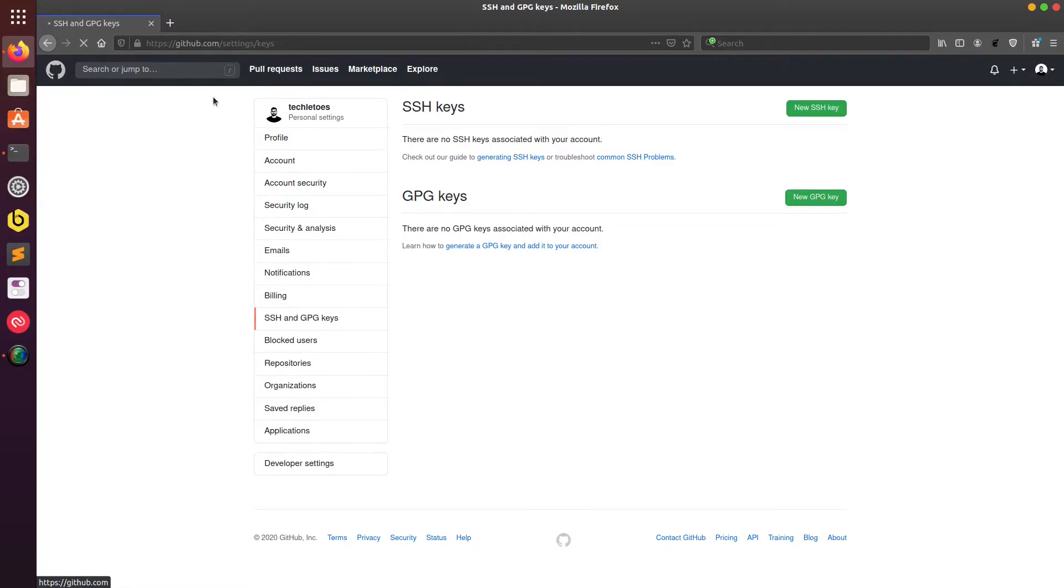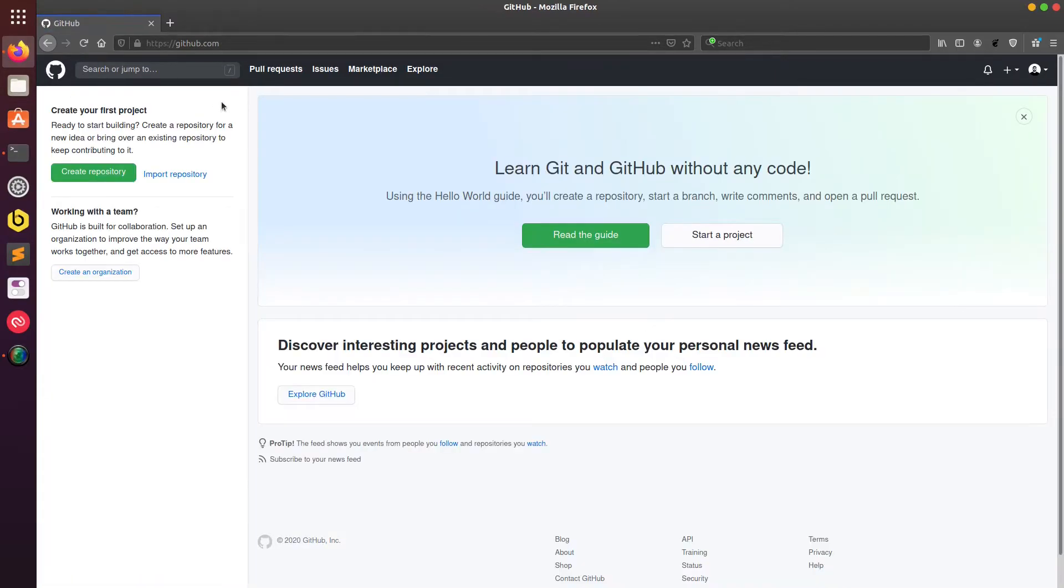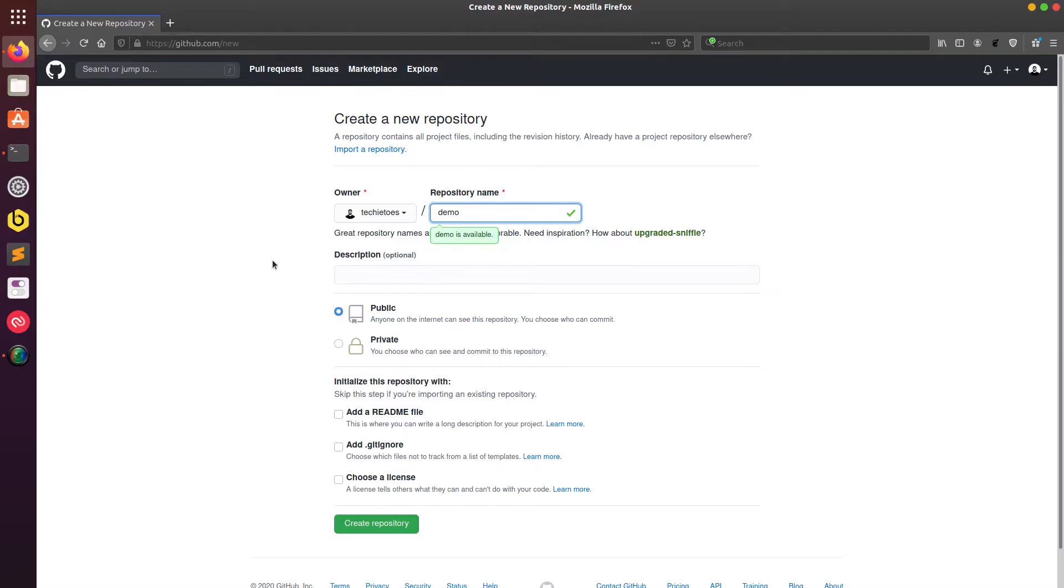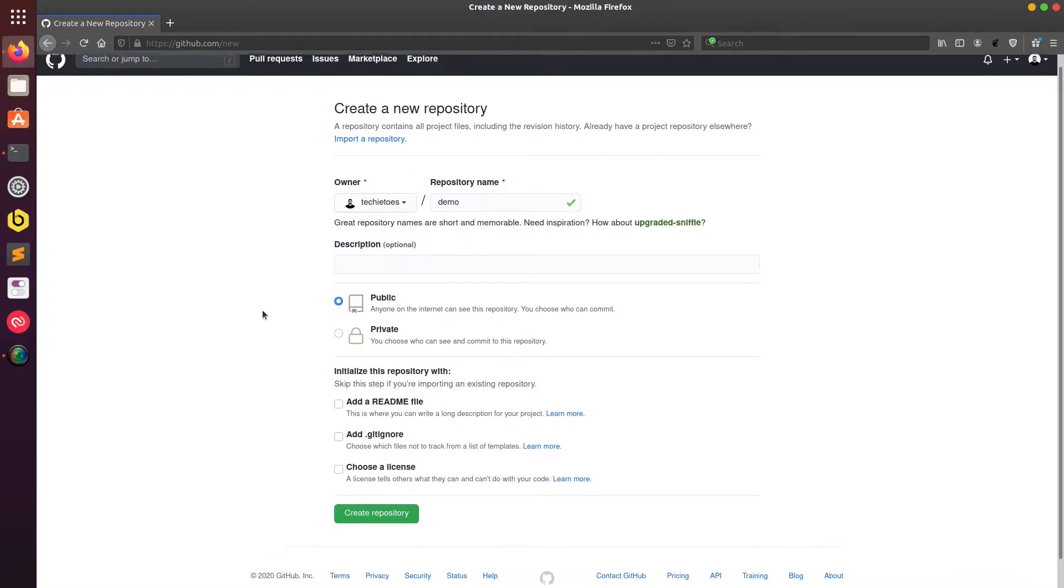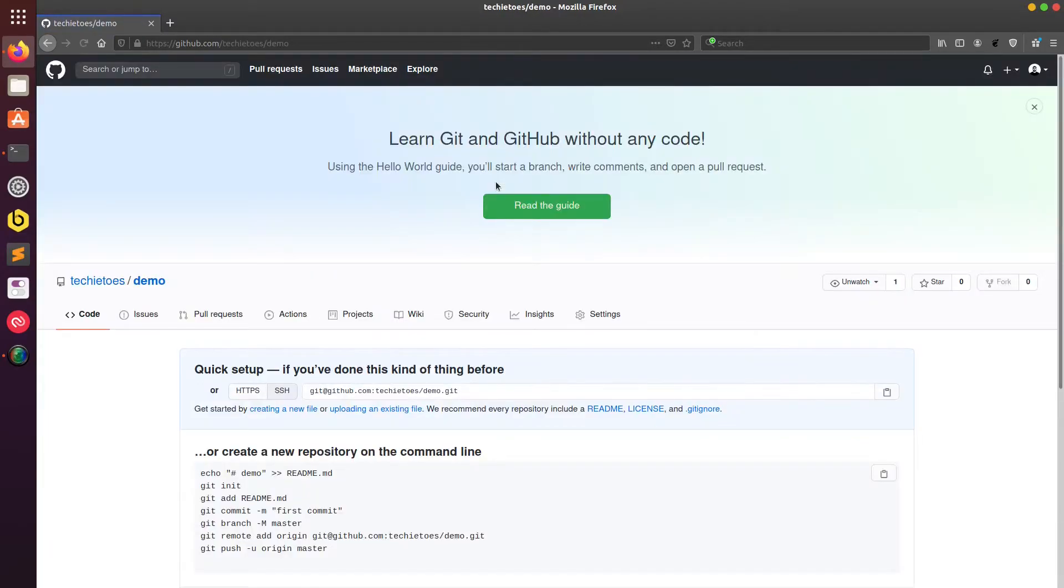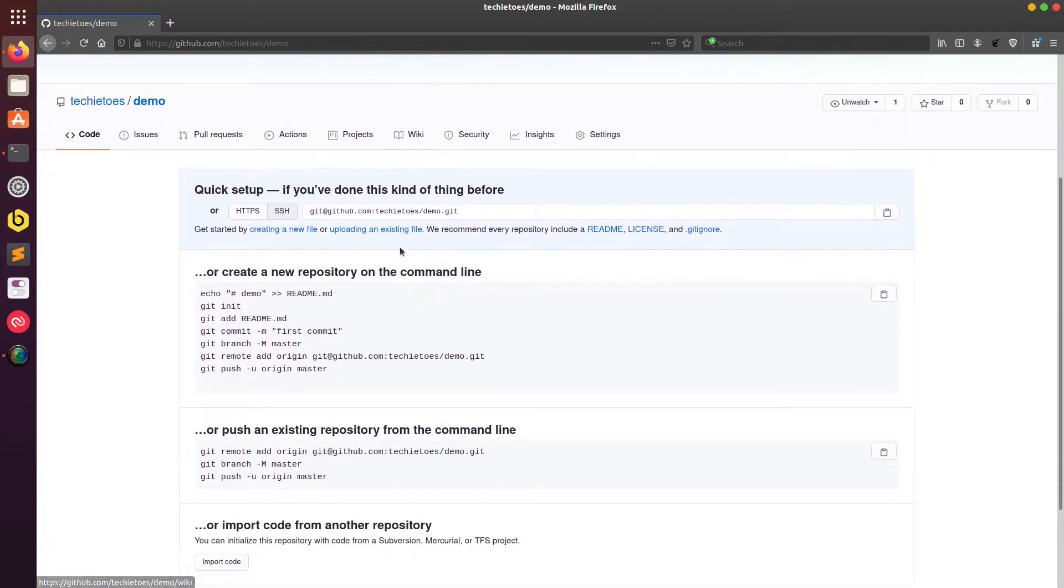So let's just do this practical where I don't have any SSH key and I'm going to create a repository first. We'll try to clone it without the SSH key and using the SSH URL. I'll give this repo name demo, description I'll keep it empty, and I'll create a repository.